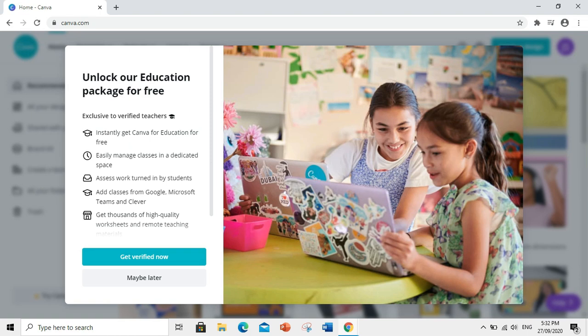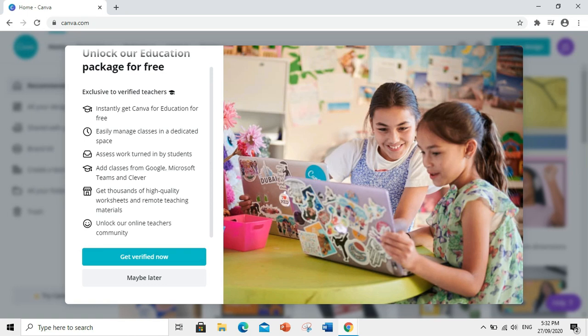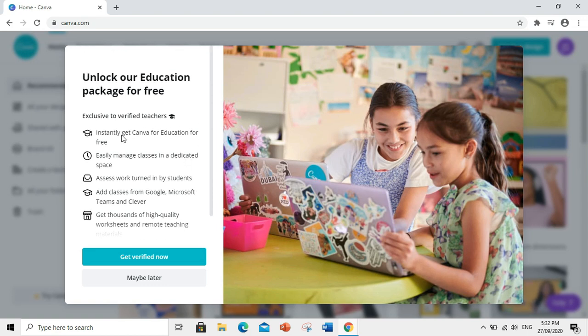To unlock our education package for free, our account must be verified. Ano bang advantage kapag verified ang account natin? We can instantly get Canva for education for free.